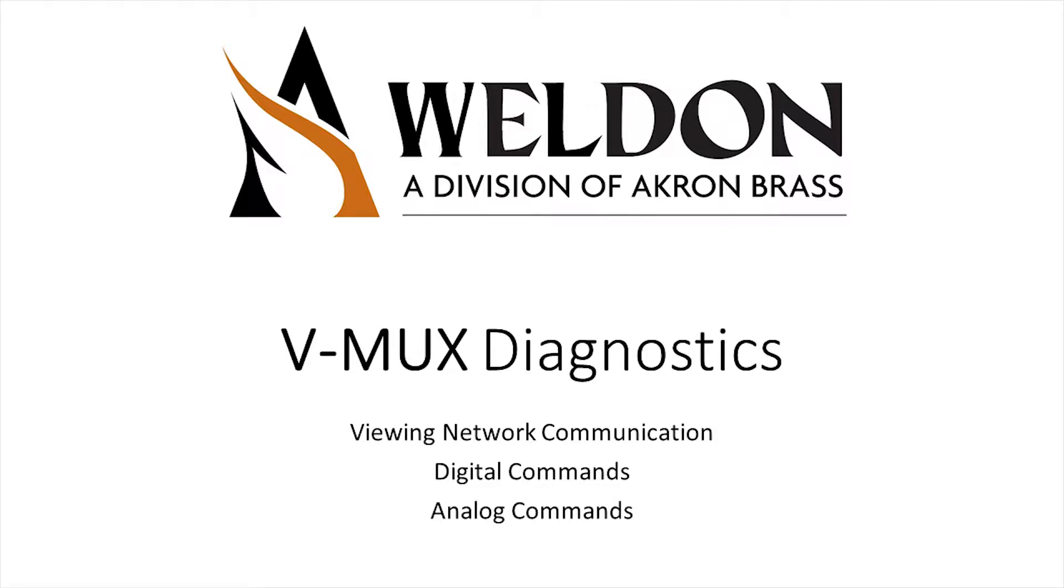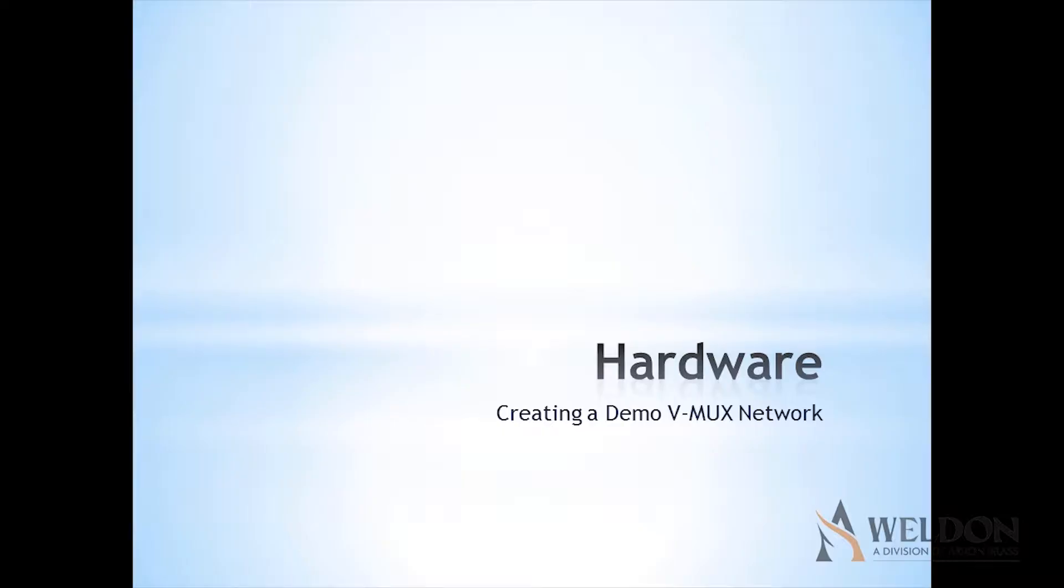Welcome to another Weldon vMux diagnostics tutorial. In this tutorial we're going to be talking about viewing network communications.